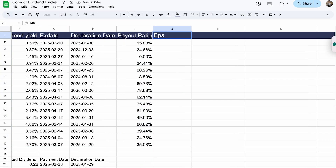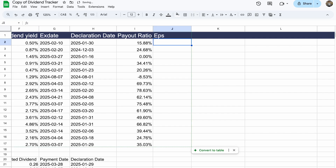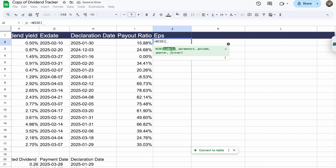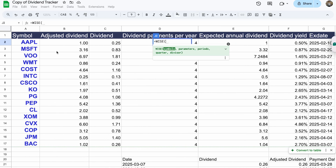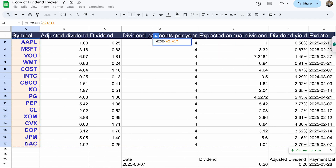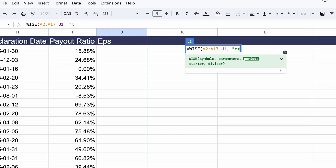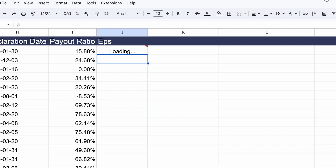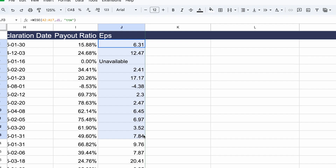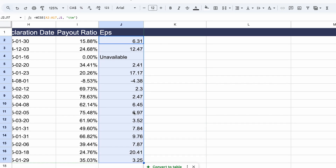Just to show you how powerful this is, you can also get this information for other financial metrics that have nothing to do with dividend data. For example, selecting the list of tickers and choosing EPS — you can do it for 2024, 2023, a specific year and quarter, last quarter, or TTM. We'll take it on TTM so everything is comparable, and we have all this information right here.